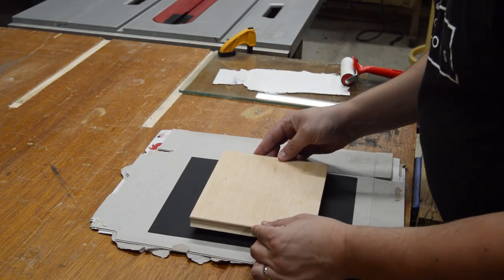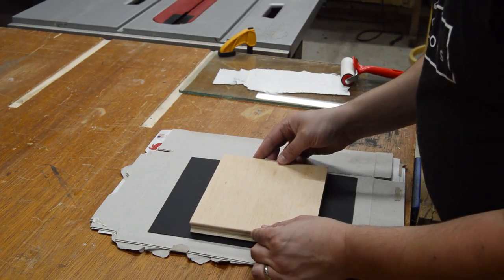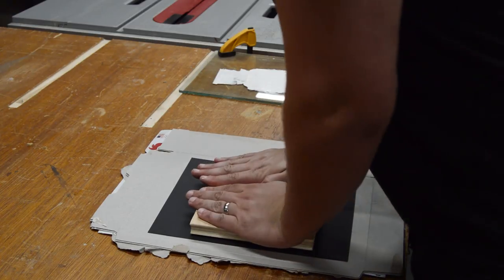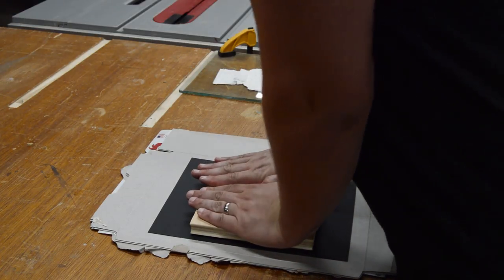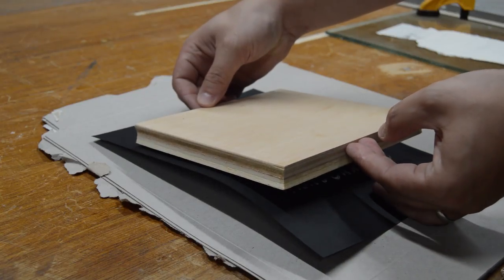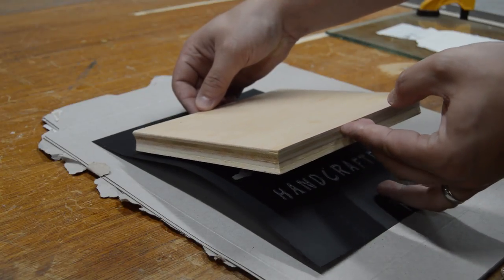The initial prints turned out pretty well, and I figured out I needed less cardboard backing and a little less pressure to get a good print without the ink collecting on the outside of the design.